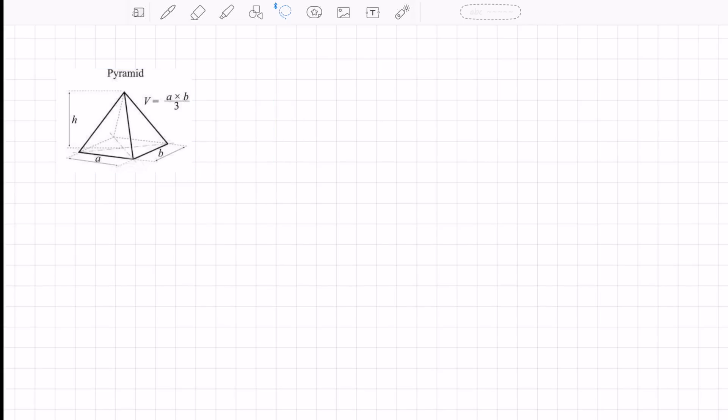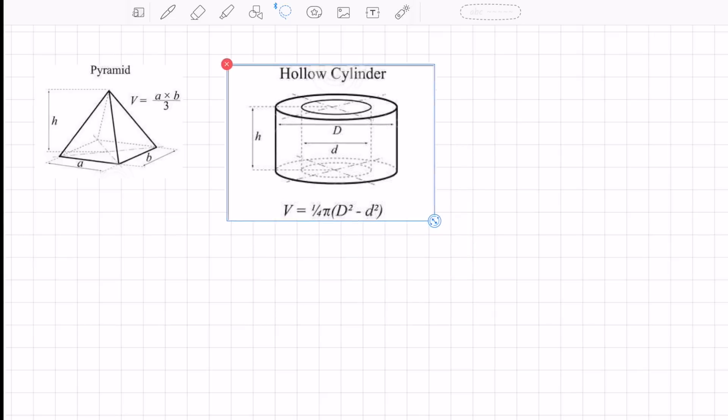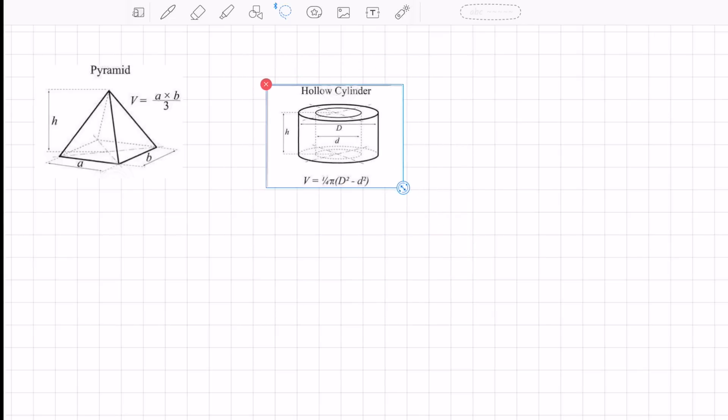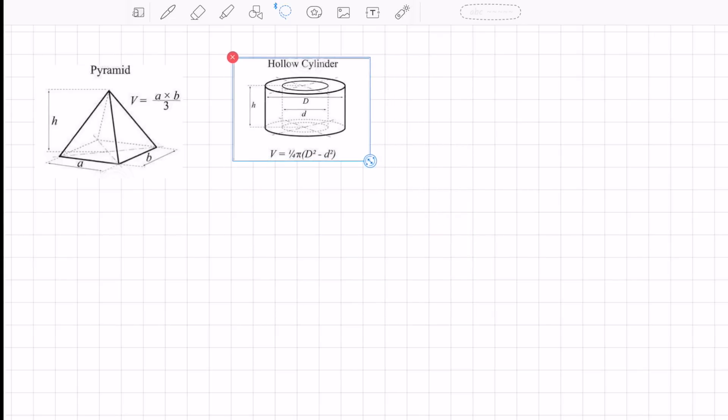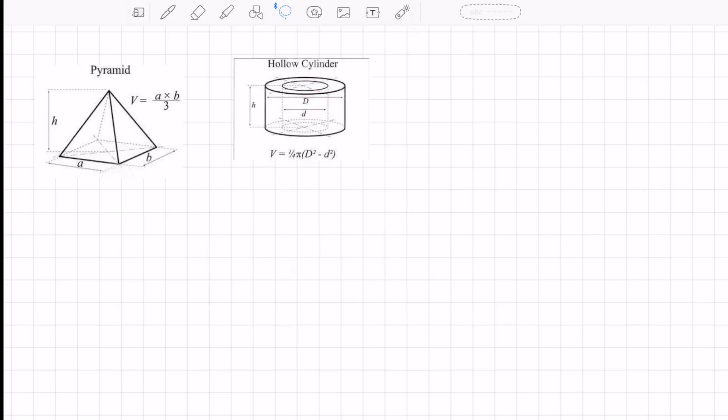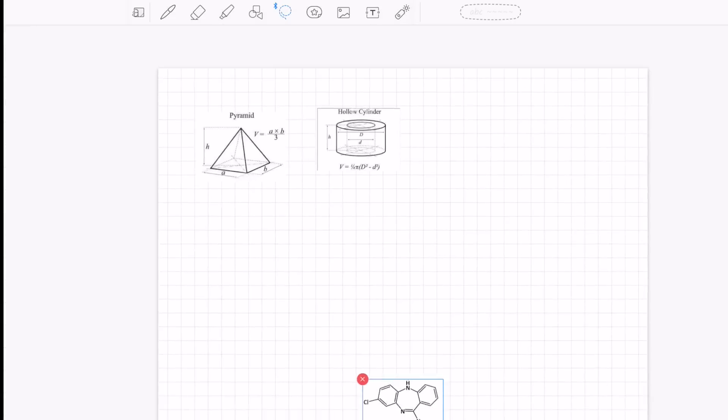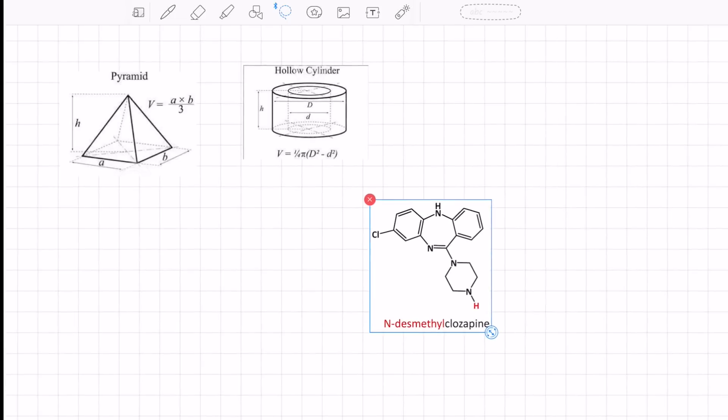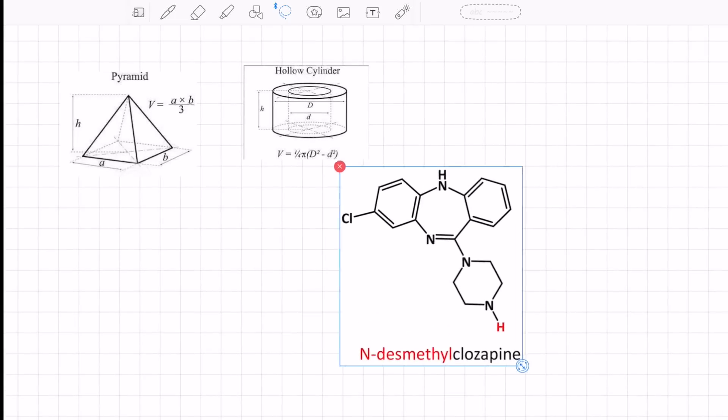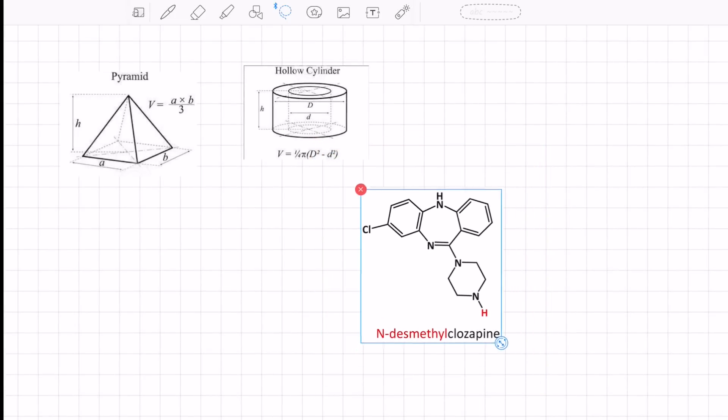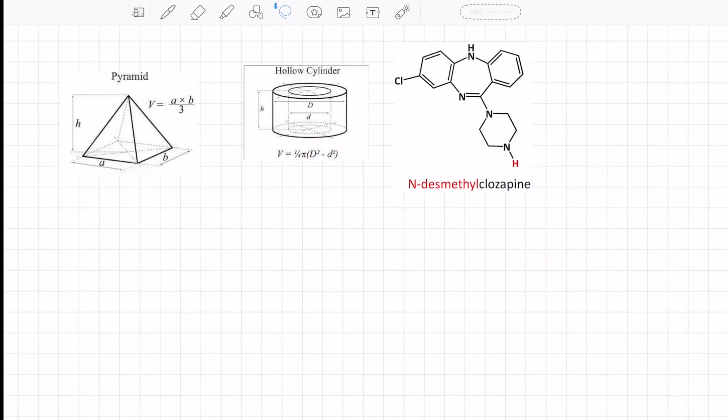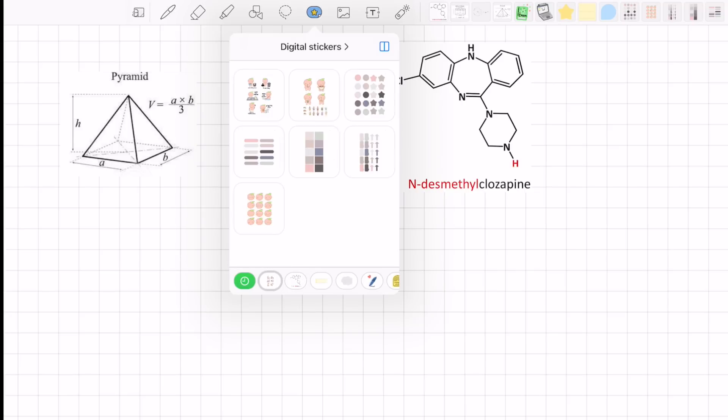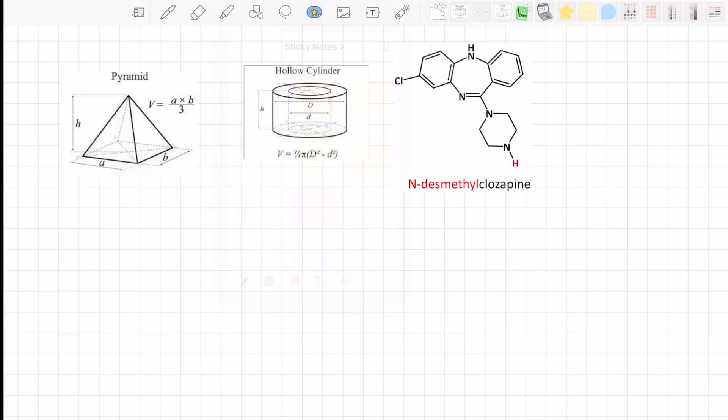I wish I had this feature when I was taking organic chemistry because it was such a hassle redrawing a bunch of hexagons in my notes. But I'm glad that this new feature will help a lot of you guys out there who are currently taking organic chemistry or other subjects that require you to add a lot of equations or shapes into your notes.